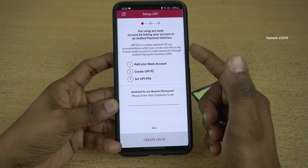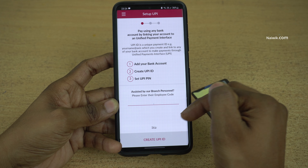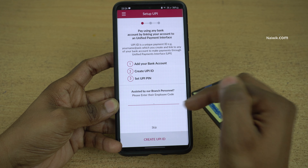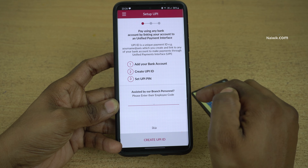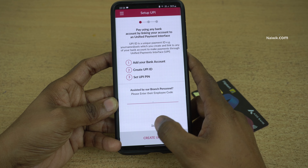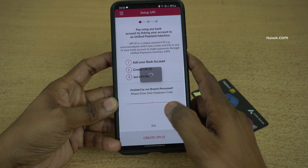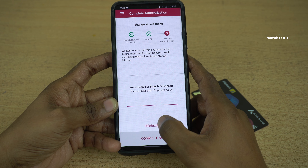On this page you can see that you have the option to create your UPI ID. If you want, you can create it; otherwise you can simply click on skip. Click on skip now.